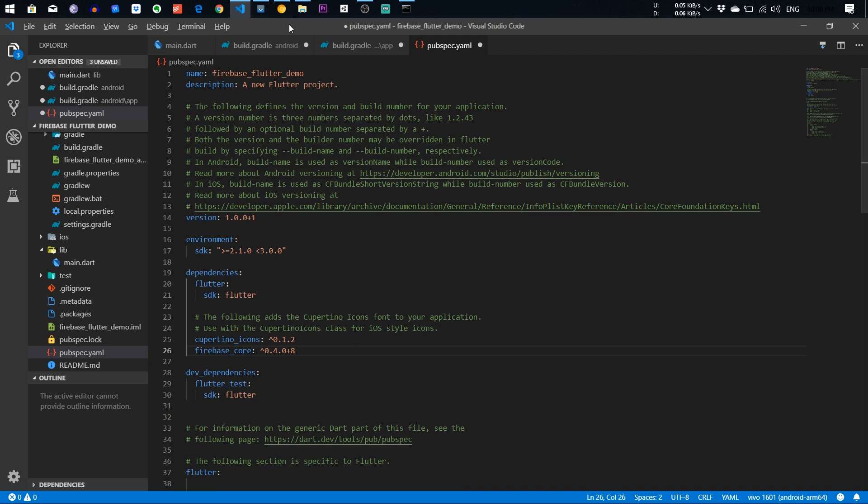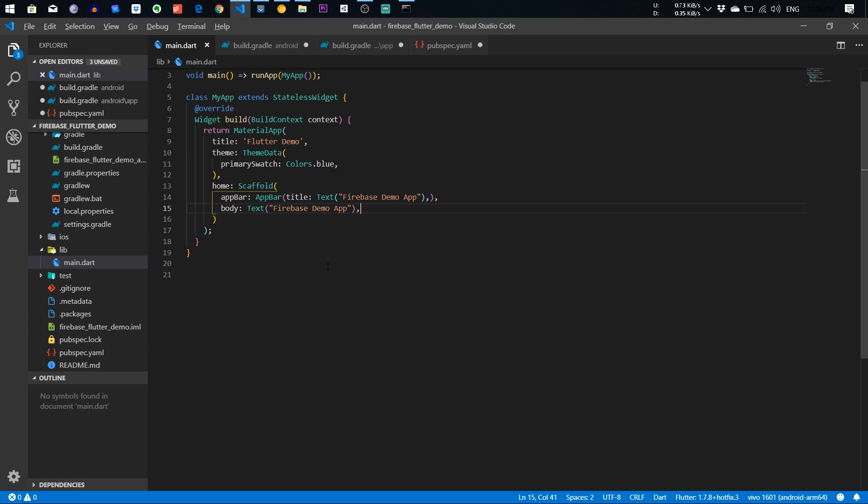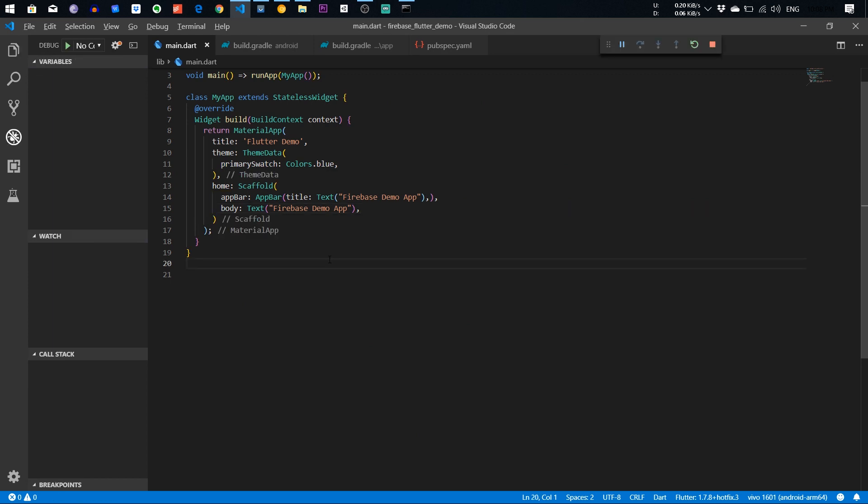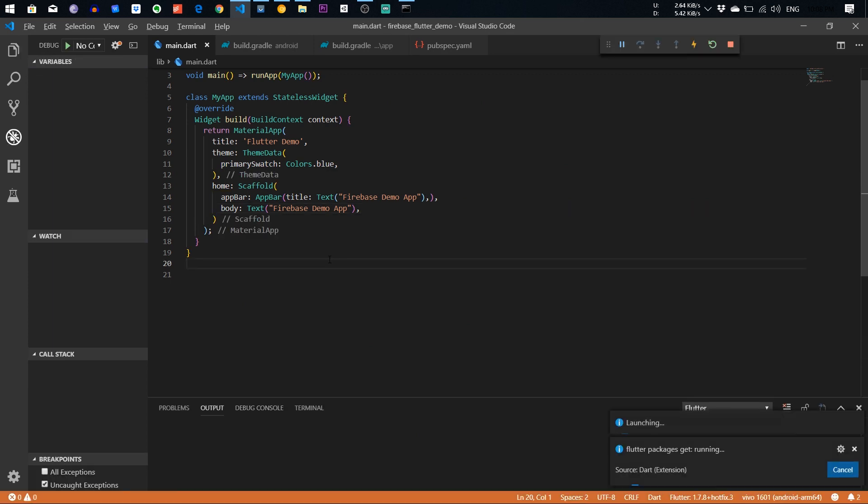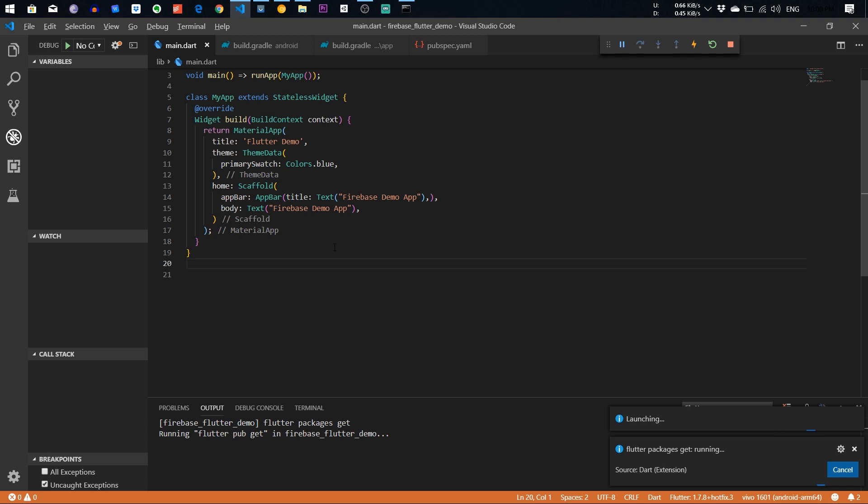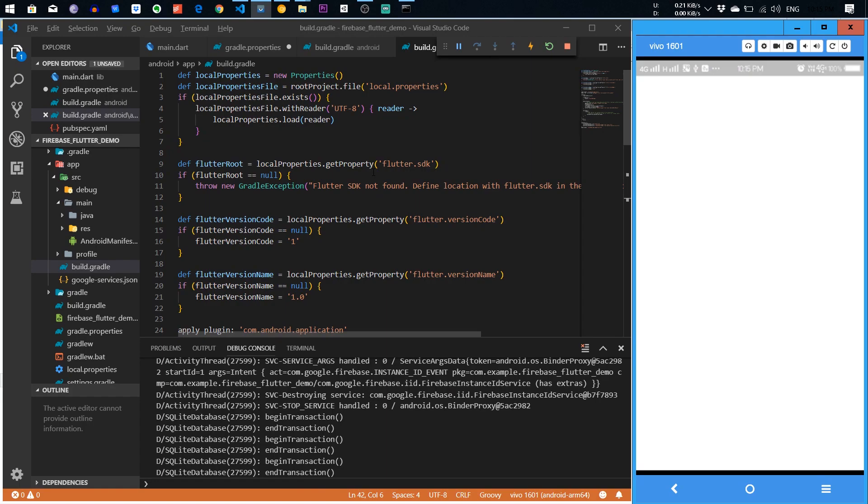We paste it. We paste the file. After that, you need to just build into your device. It will take a couple of time, a couple of seconds or minutes. Hold on it. A few moments later.